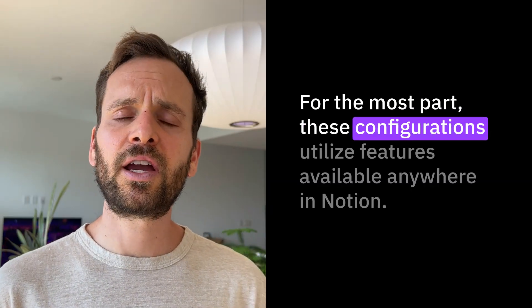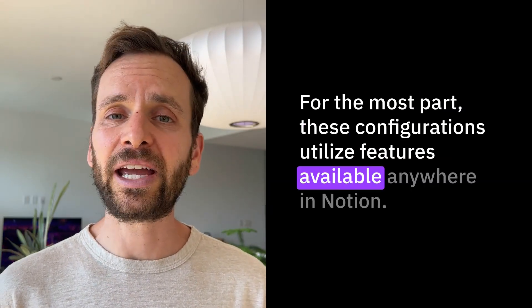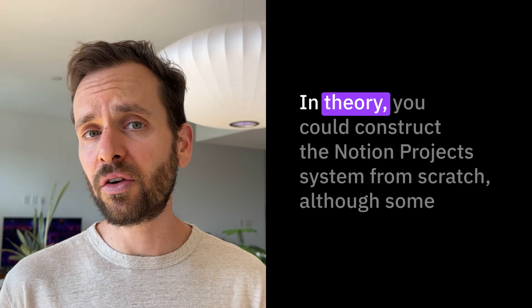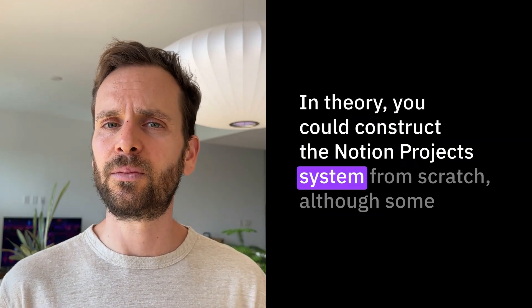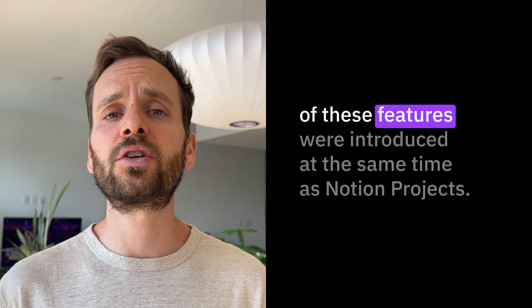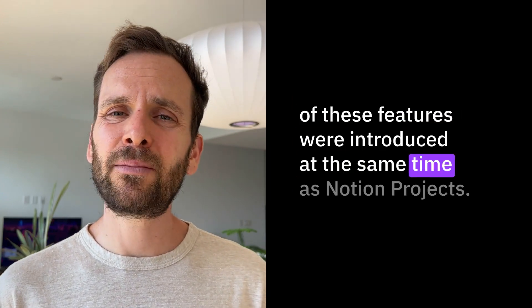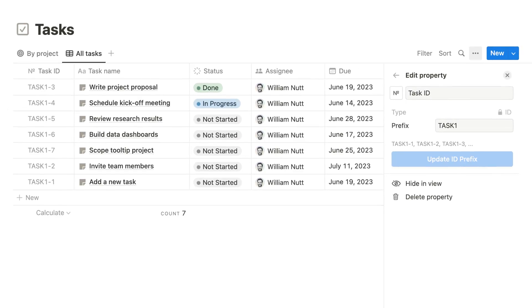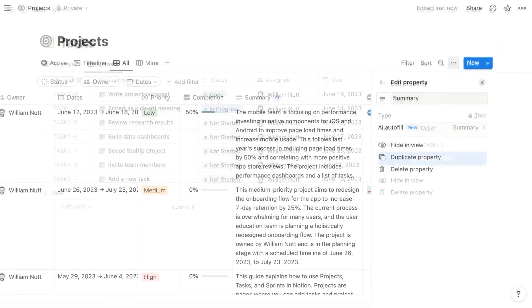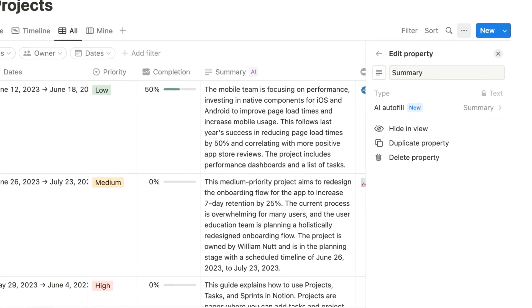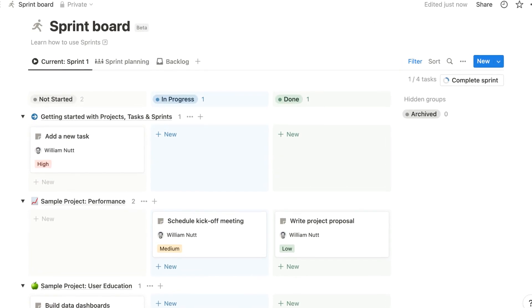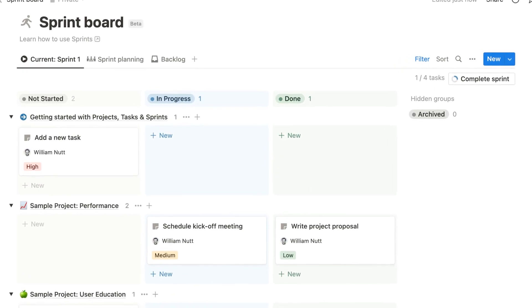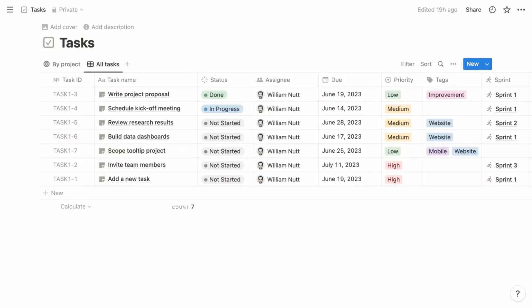For the most part, these configurations utilize features available anywhere in Notion. In theory, you could construct the Notion Projects system from scratch, although some of these features were introduced at the same time as Notion Projects. That includes the unique ID property, as well as the AI autofill capability for text properties. One notable exception is the new Sprints feature, which is currently limited to Notion Projects, but after a beta testing phase, it too will become available in the broader Notion ecosystem.